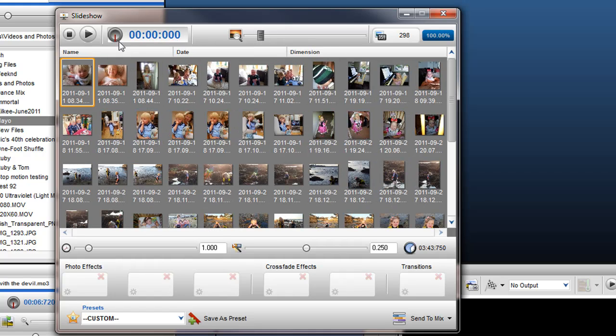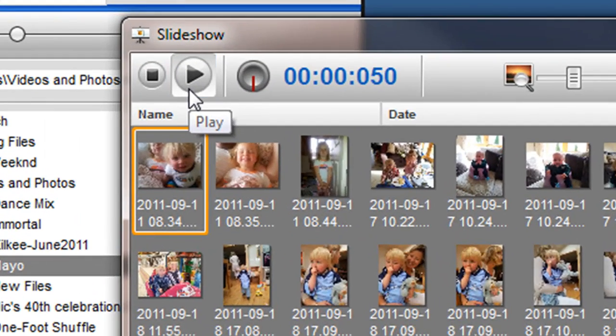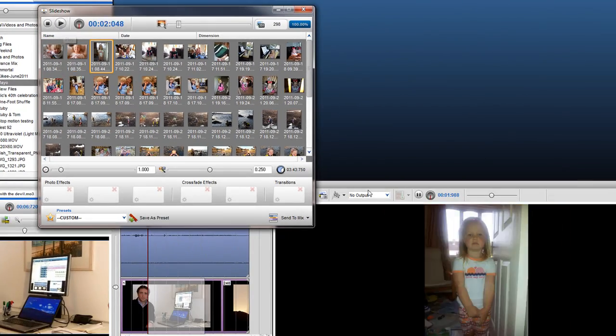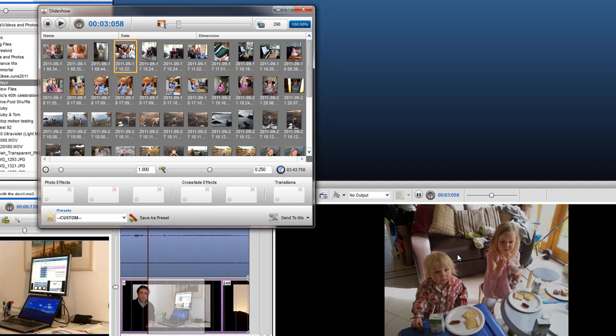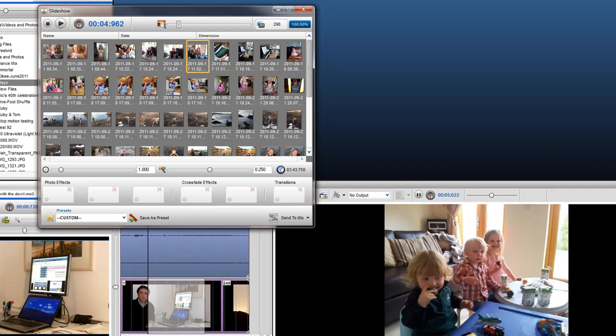To preview the Slideshow in its current state, simply press the Play button. You will see the Slideshow playing in the Video Output screen.